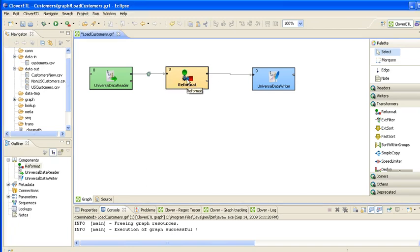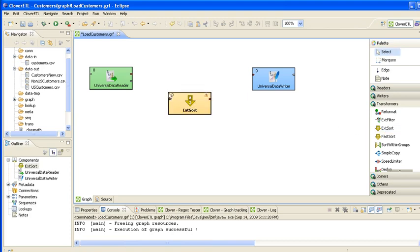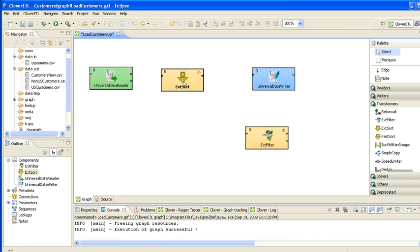So let's use our existing graph as a starting point and we also have been asked to sort the output files so we'll actually start off by doing the sort based on the input data. Once it's been sorted we're going to filter it, we're going to use this extfilter component to do that.